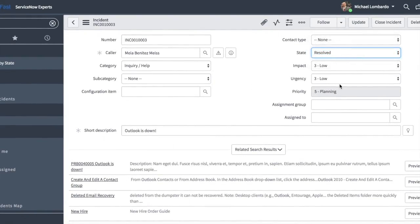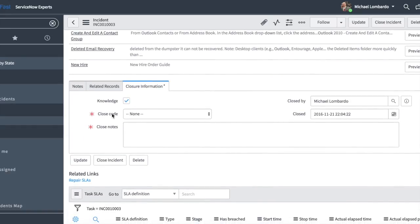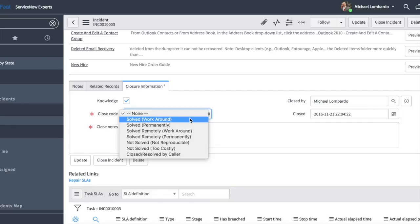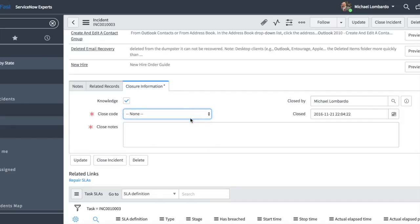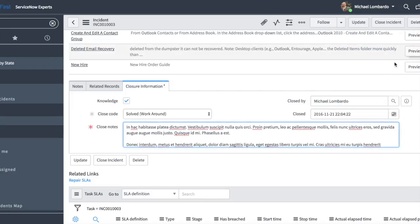I'm going to go ahead and set this incident to resolved. If I scroll down, I have a couple of required fields: the close code and the close notes. Close code out of the box has some options — I'm going to select 'solved workaround.' Those are customizable just like any other choice field in ServiceNow. For the close notes, I'll throw in some filler text. What I really like about what ServiceNow does out of the box is this knowledge checkbox.